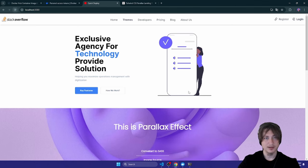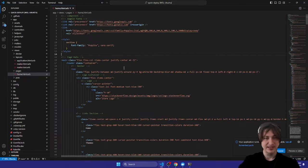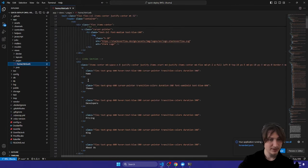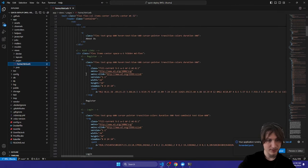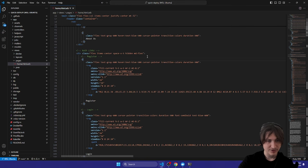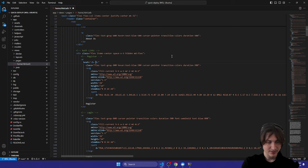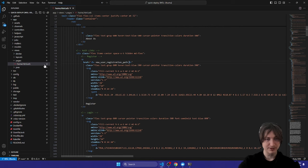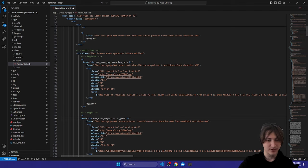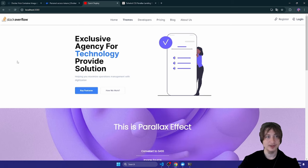I can start the server again. Nothing's really changed visually, so I'll edit the links to go to the actual sign-in page. In the home view I'll find those links — this is the register link, it doesn't even have an href. I'll set href using embedded Ruby to the `new_user_registration_path`, which is the route defined by Devise. I'll copy that and set the login link to `new_user_session_path`.